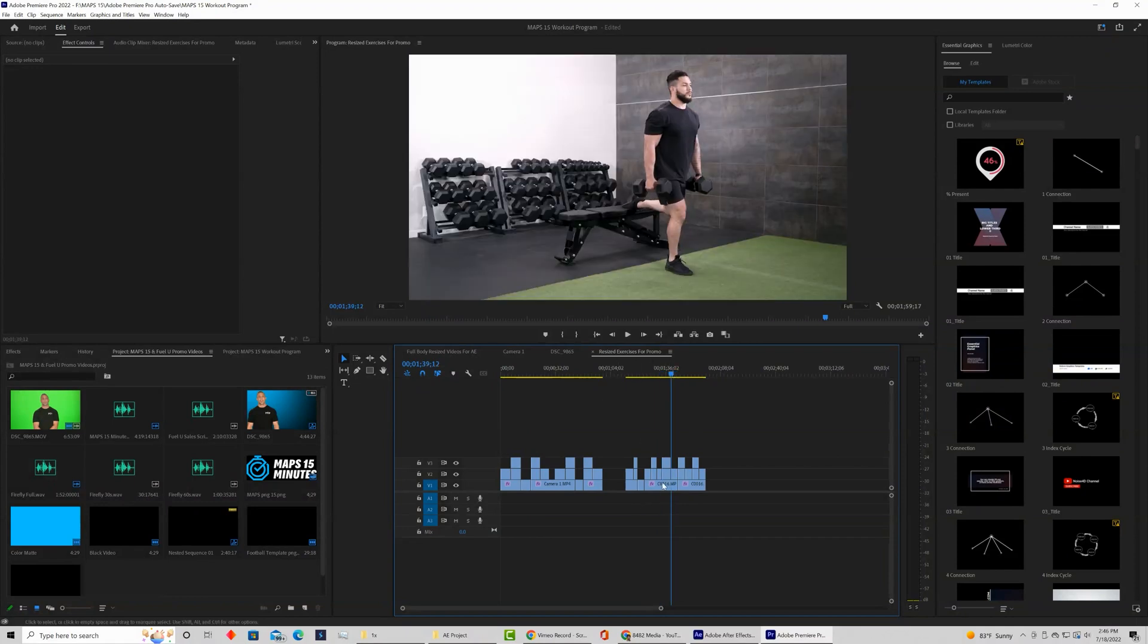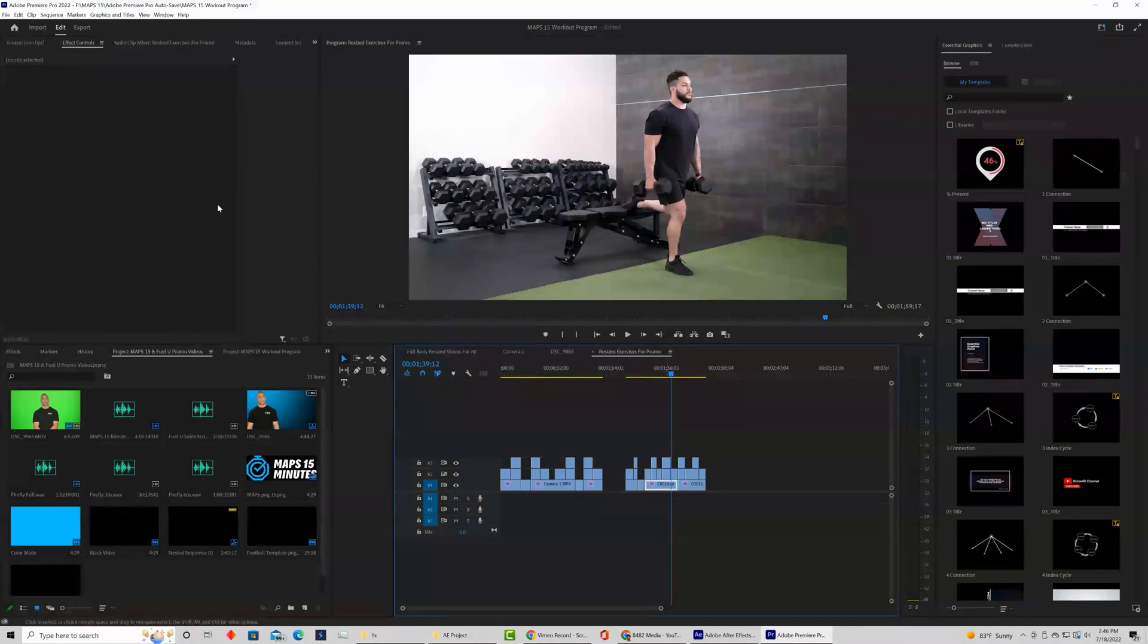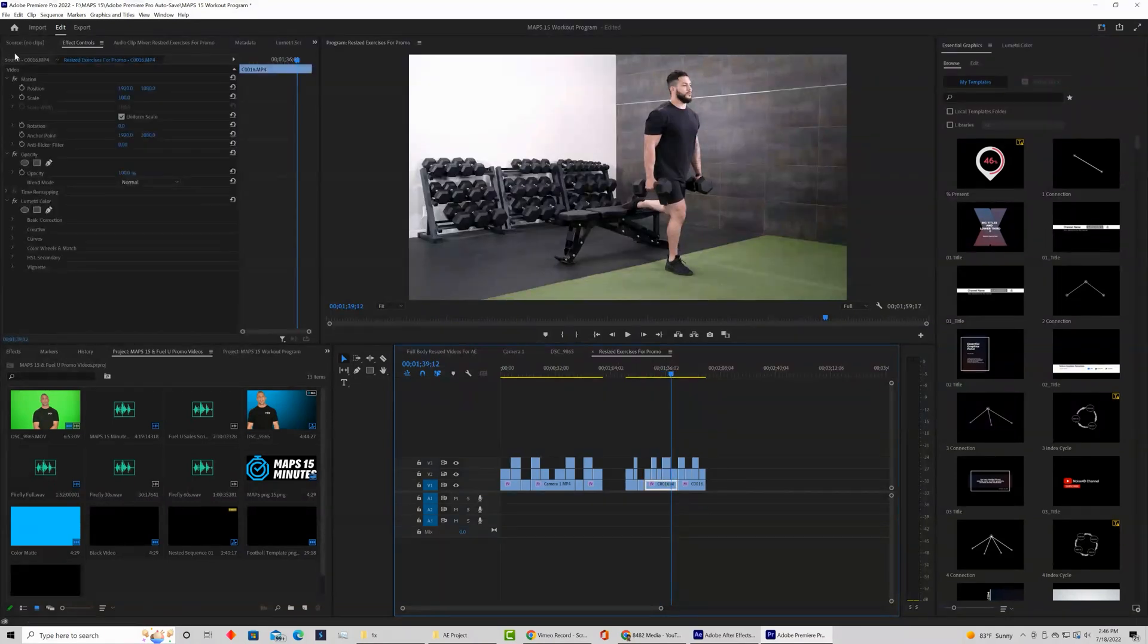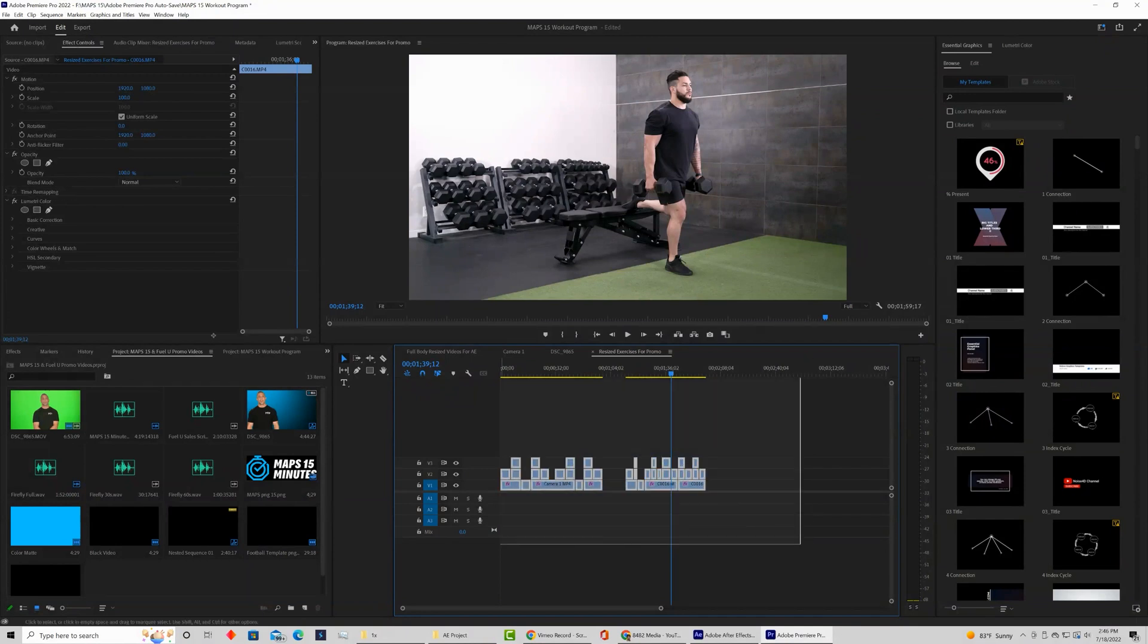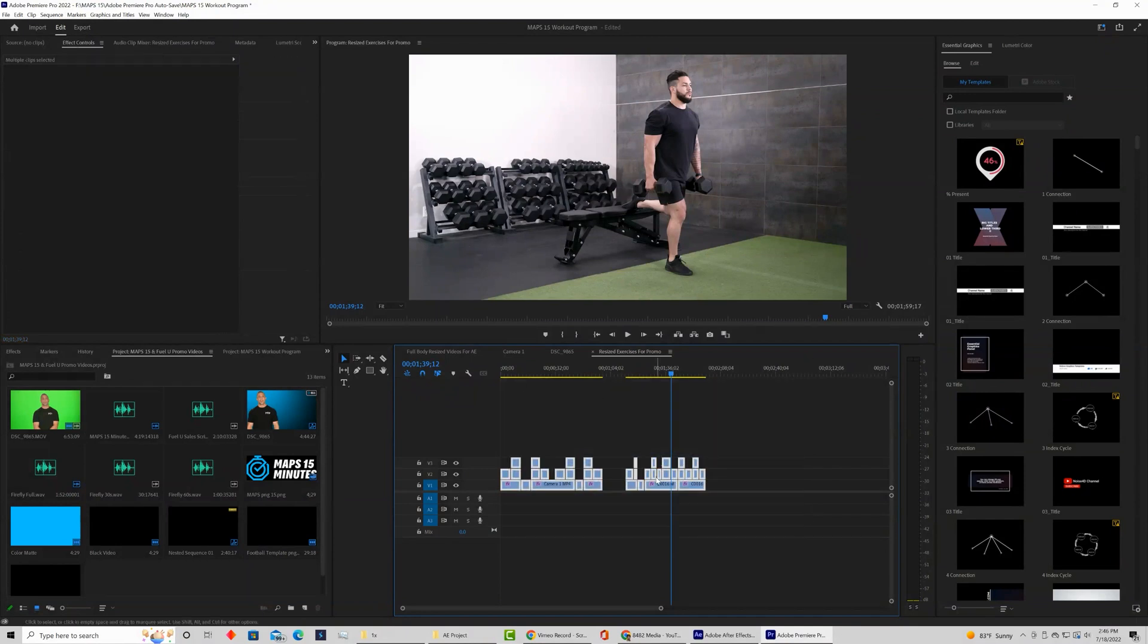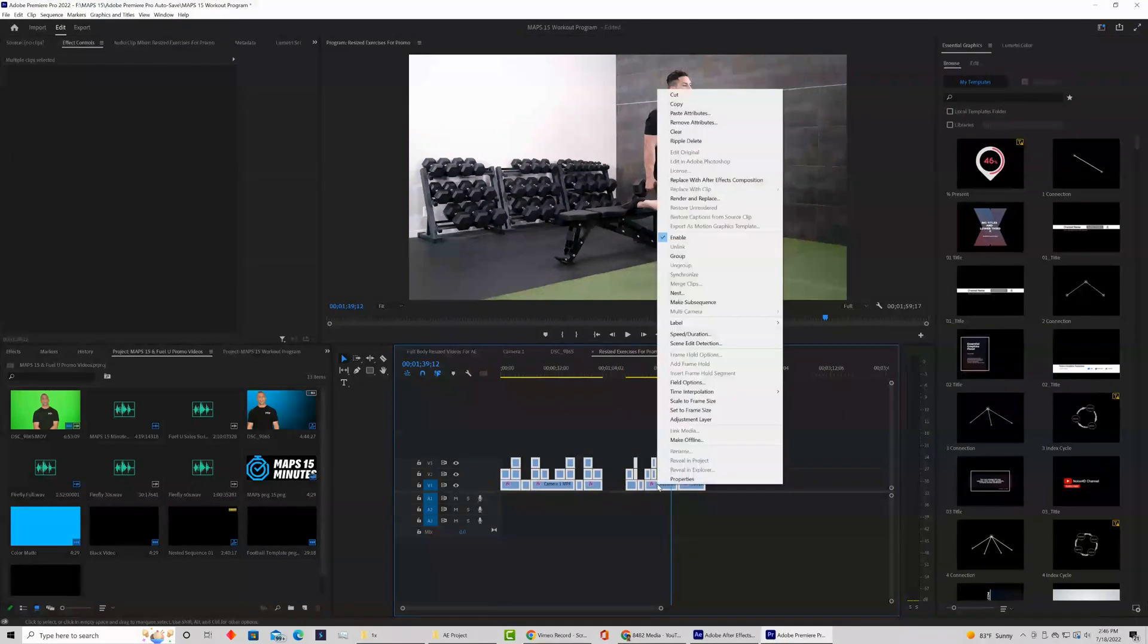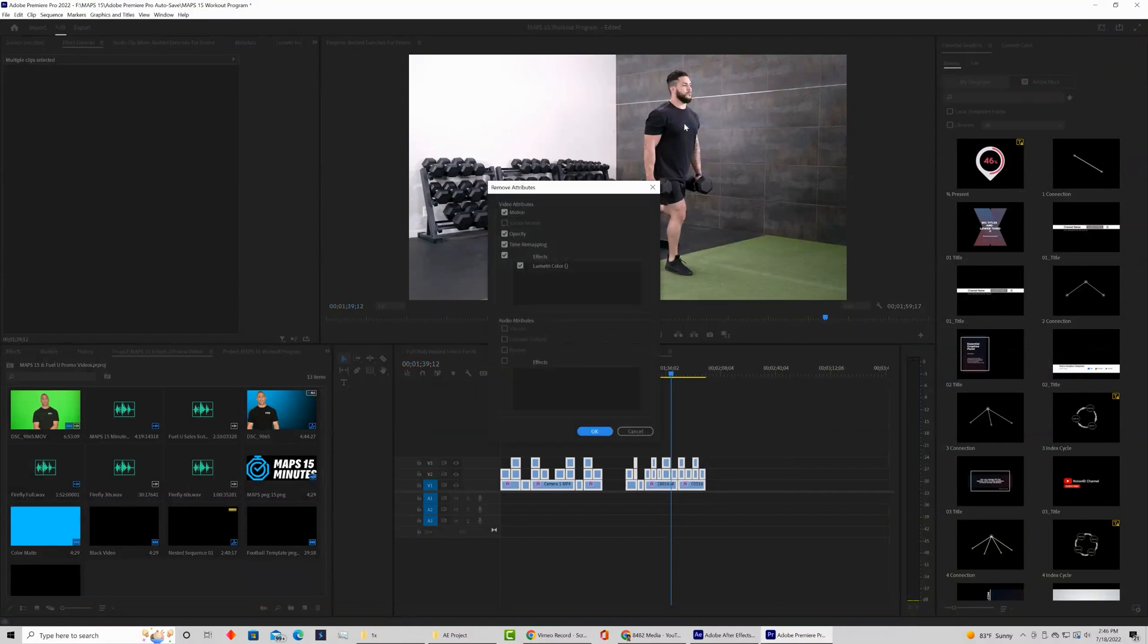Let's just go ahead and select all these clips, we can right click, come up to remove attributes, and there are going to be a bunch of checked boxes here.